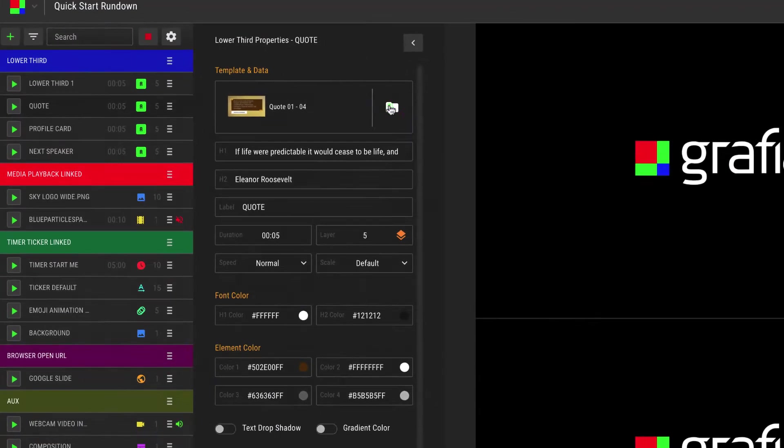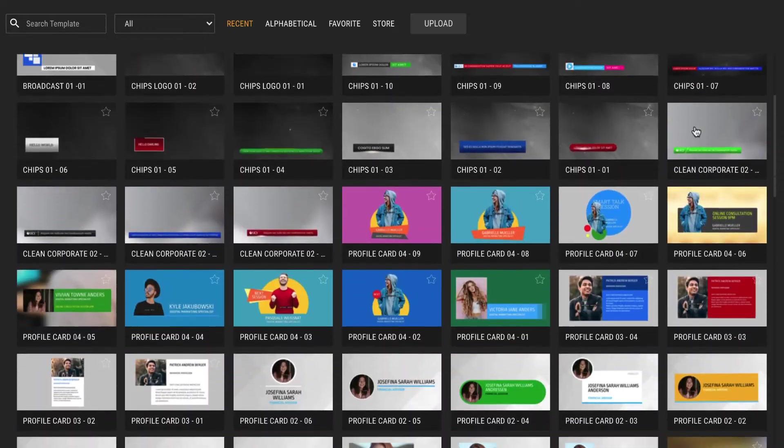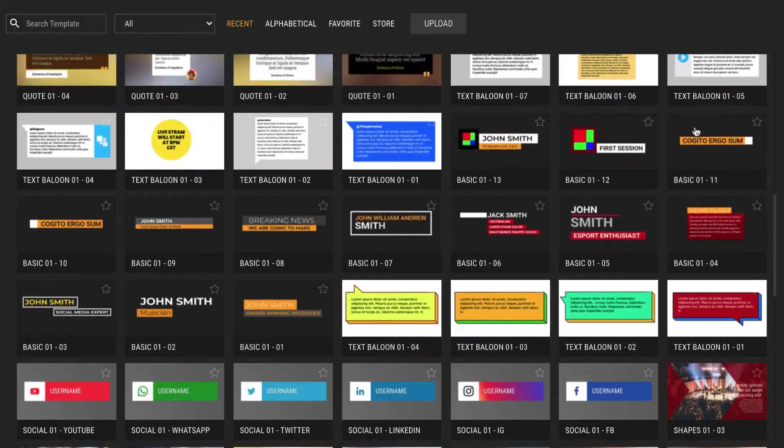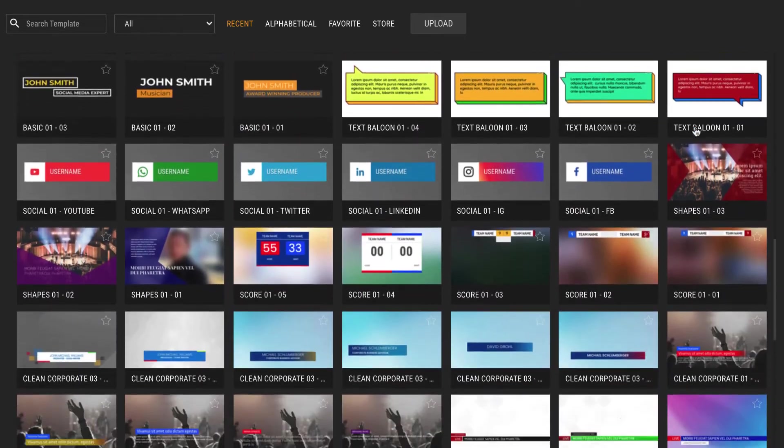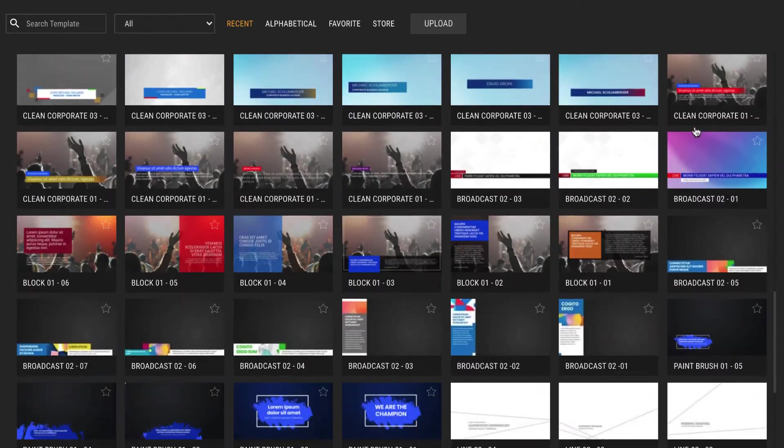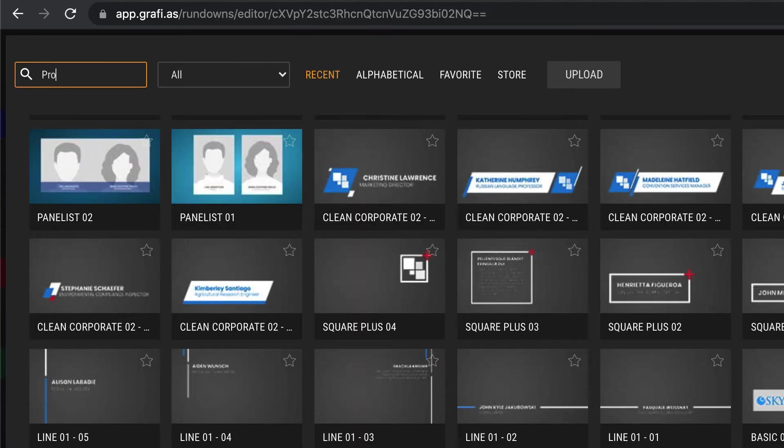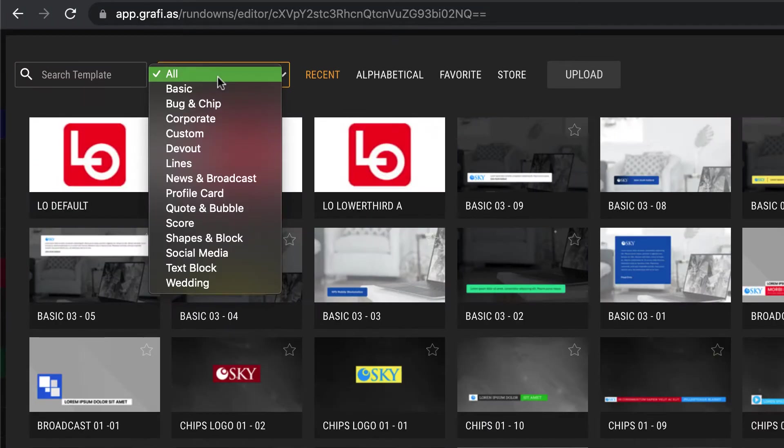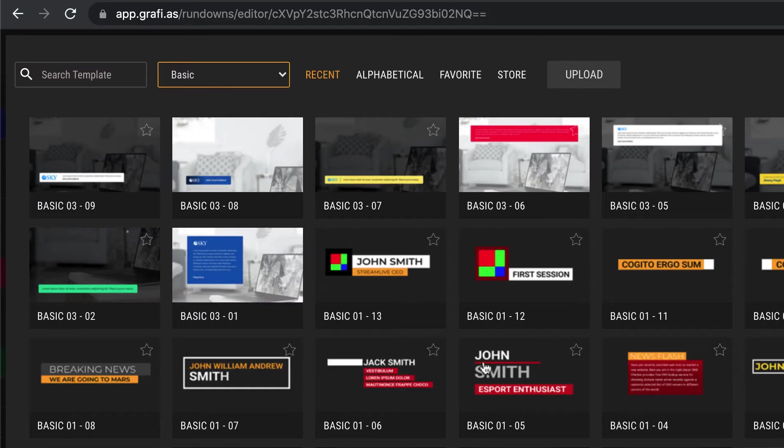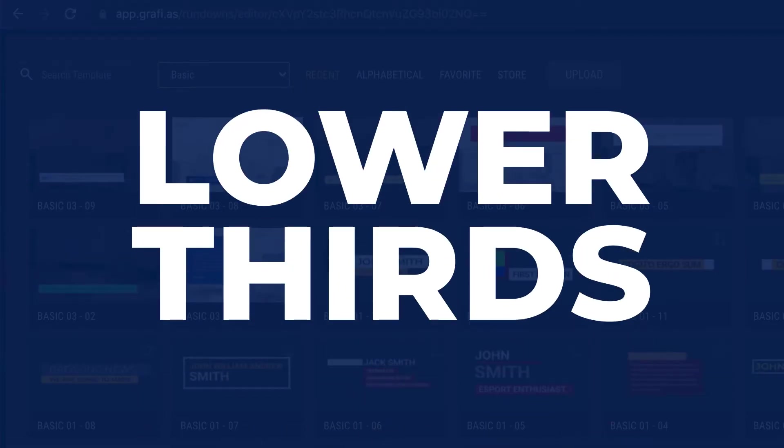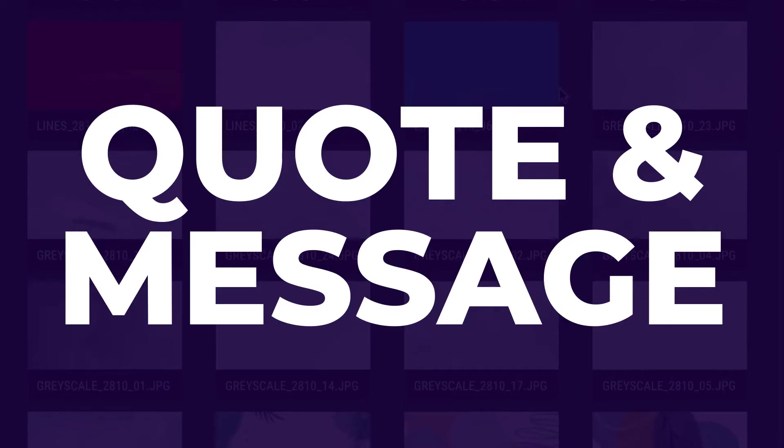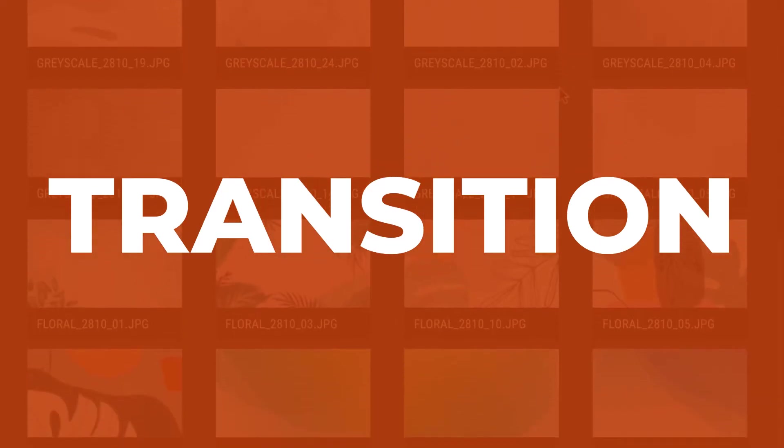The libraries in Graphius contain a huge number of templates in many different styles. You can browse these libraries or enter a search term. The templates in the library can be lower thirds, countdown timers, tickers, messages, or transitions.